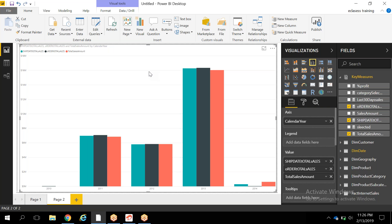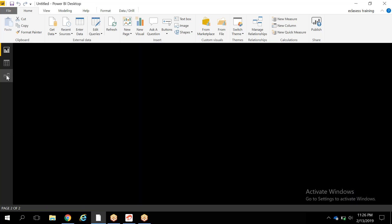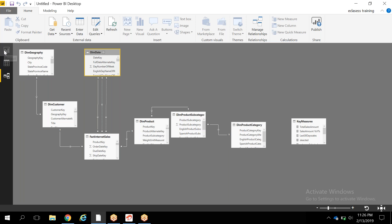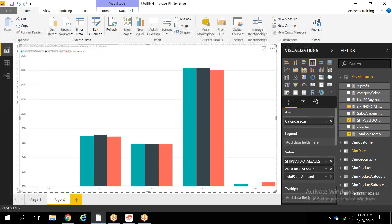So the USERELATIONSHIP function dynamically activates the relationship for that particular calculation, because in the data model you cannot make the relationship between two tables active on more than one column. To achieve this kind of requirement, you use the USERELATIONSHIP function.